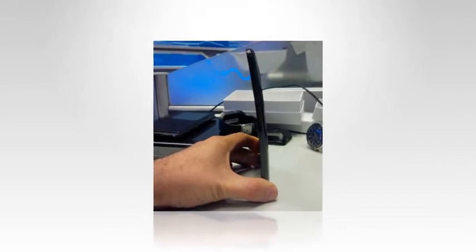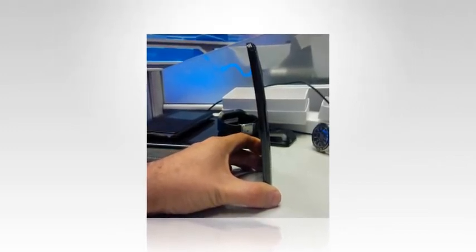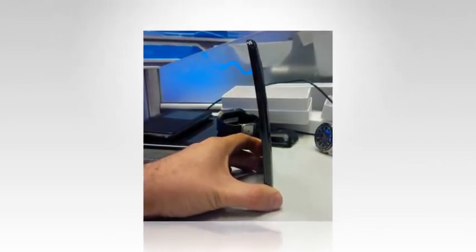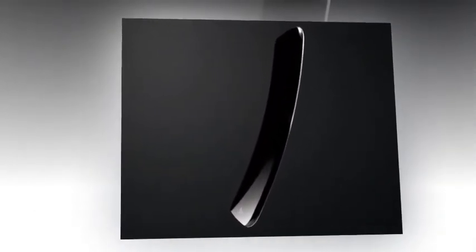As expected, the G Flex curves left to right in contrast to Samsung's smartphone. The curve isn't so pronounced as to be very noticeable at first glance, but place it on a flat surface and watch that thing rock.